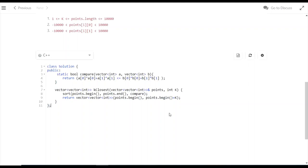The smallest distance comes first. Finally, we return vector(points.begin(), points.begin() + k), which returns the first k points in sorted order. That's our answer.